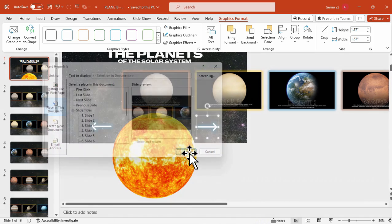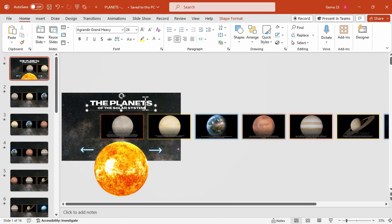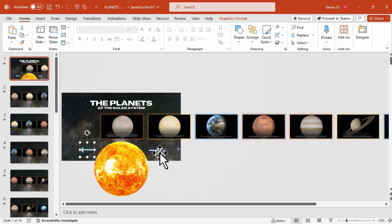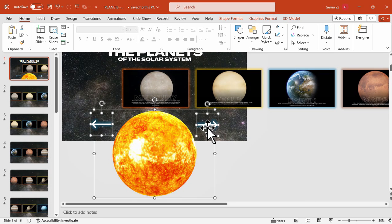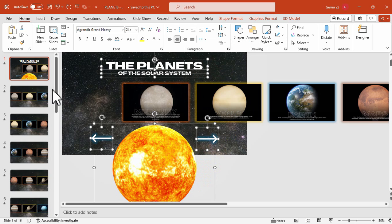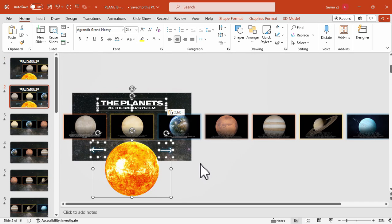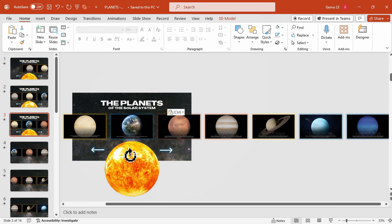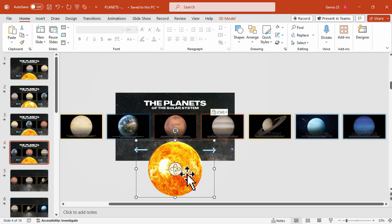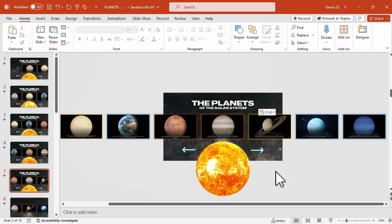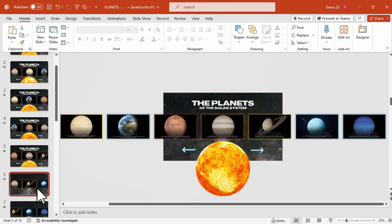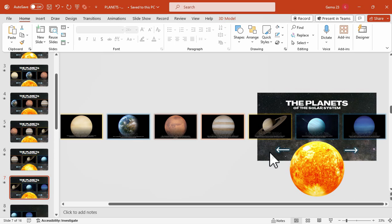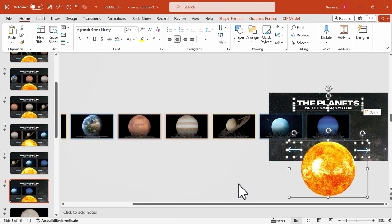Whenever we click the right arrow it will go to the next slide, and clicking the left arrow goes back to the previous slide, moving the carousel to the left. For final touches, copy those elements and the title slide onto the next slides, rotating the 3D model of the sun slightly on each slide so that whenever we shift between slides, the 3D sun model rotates and moves.